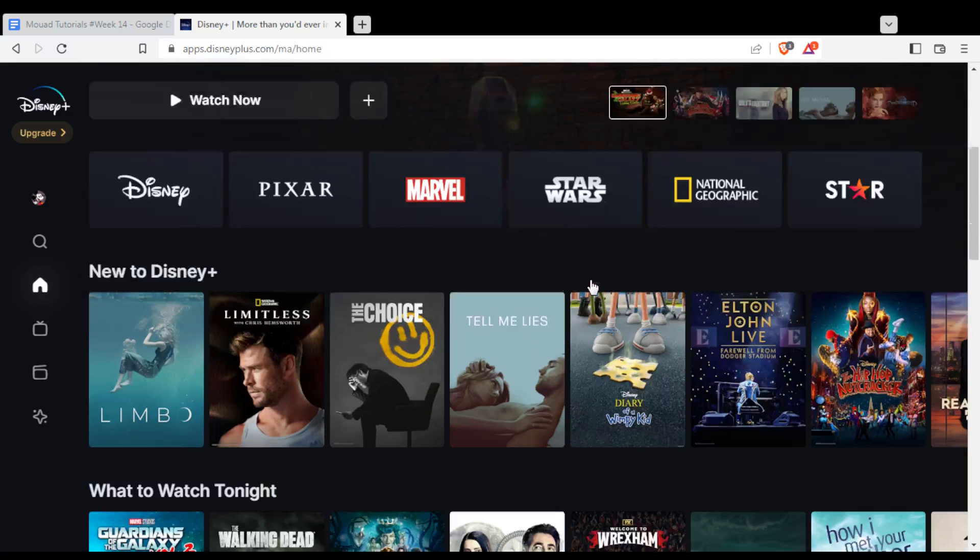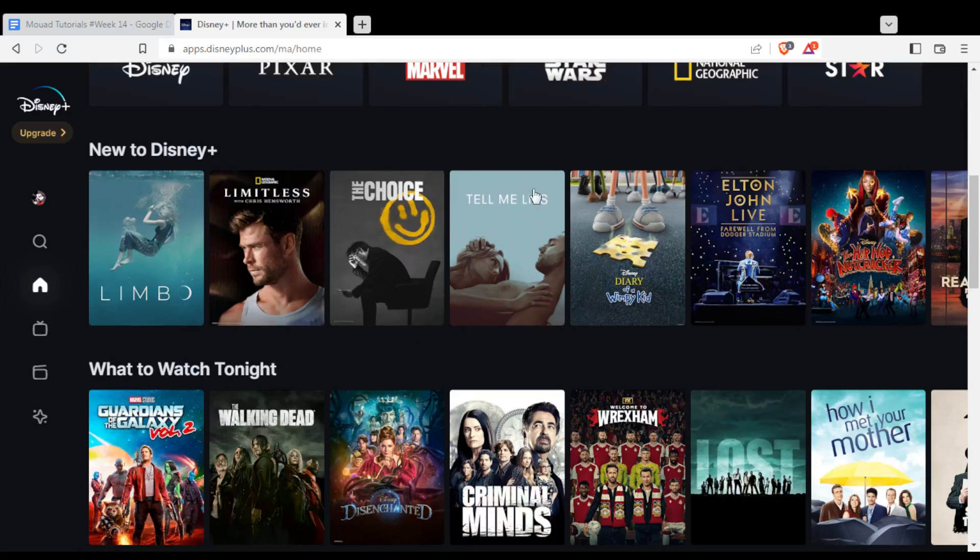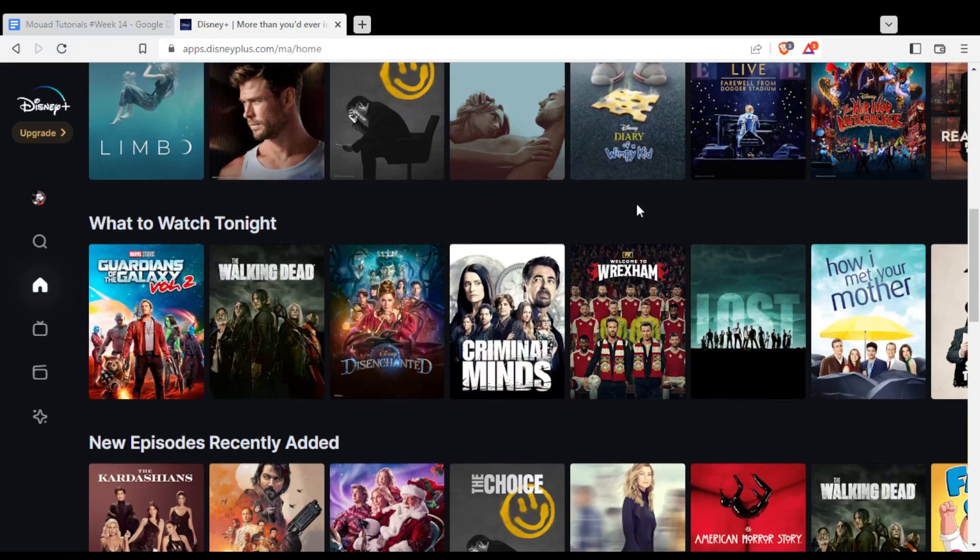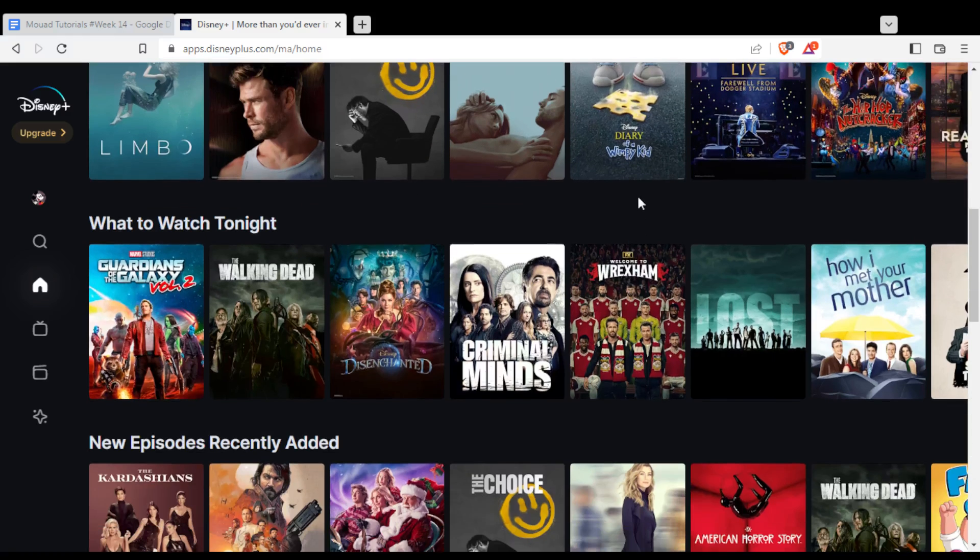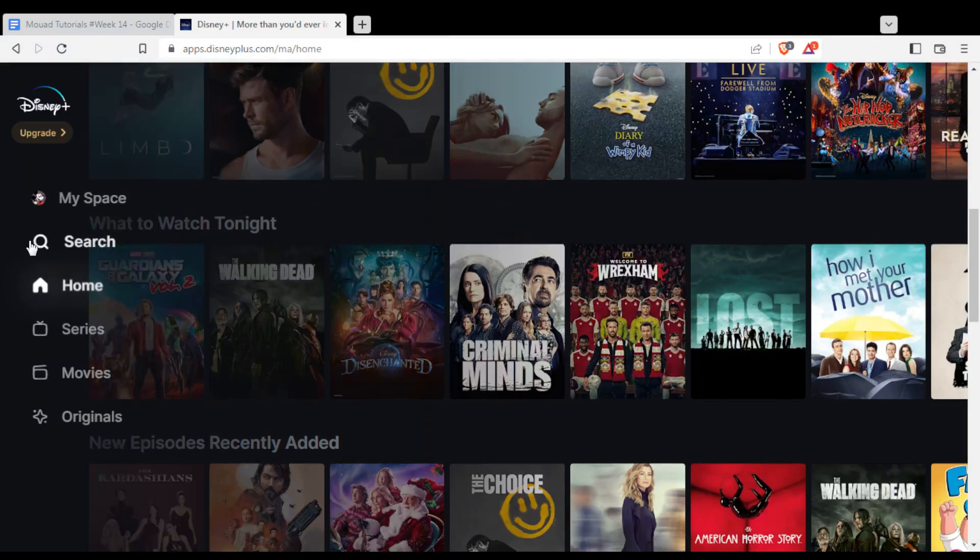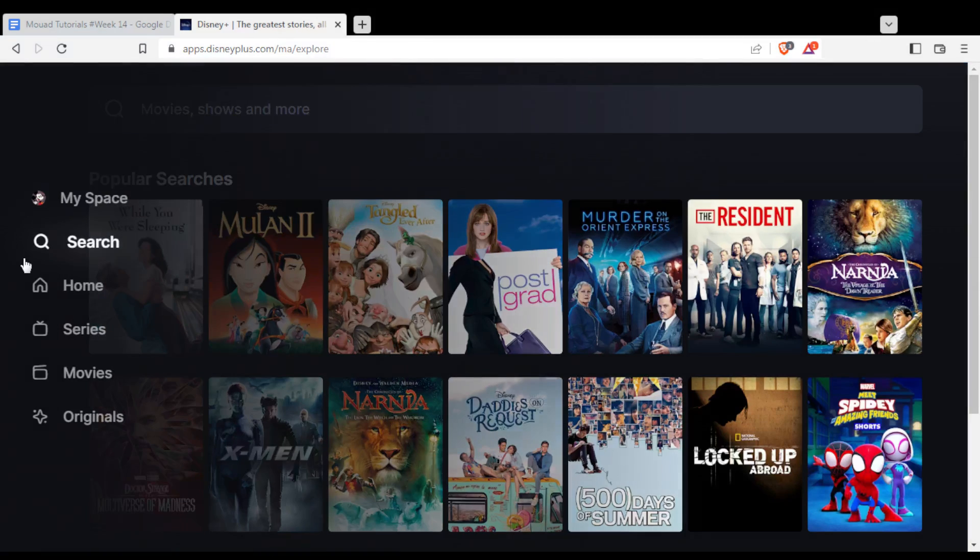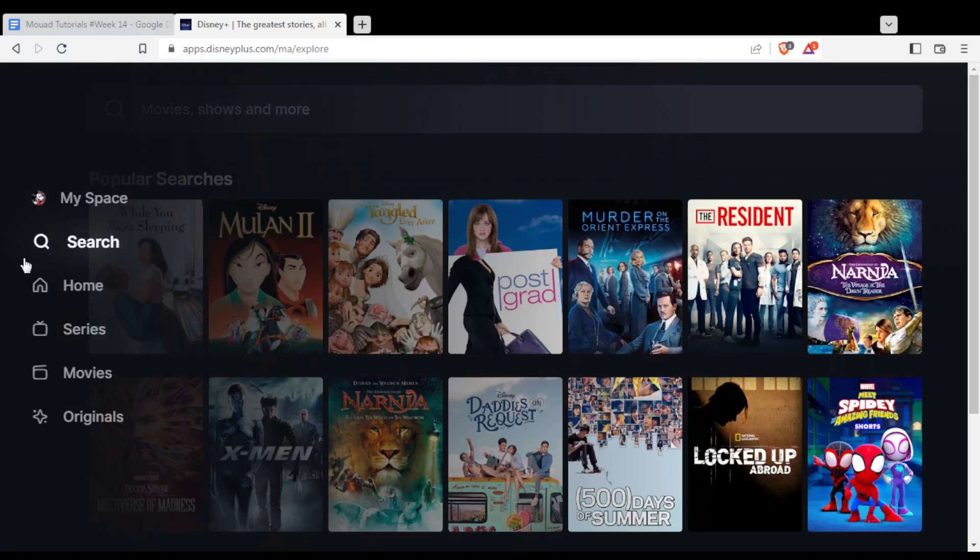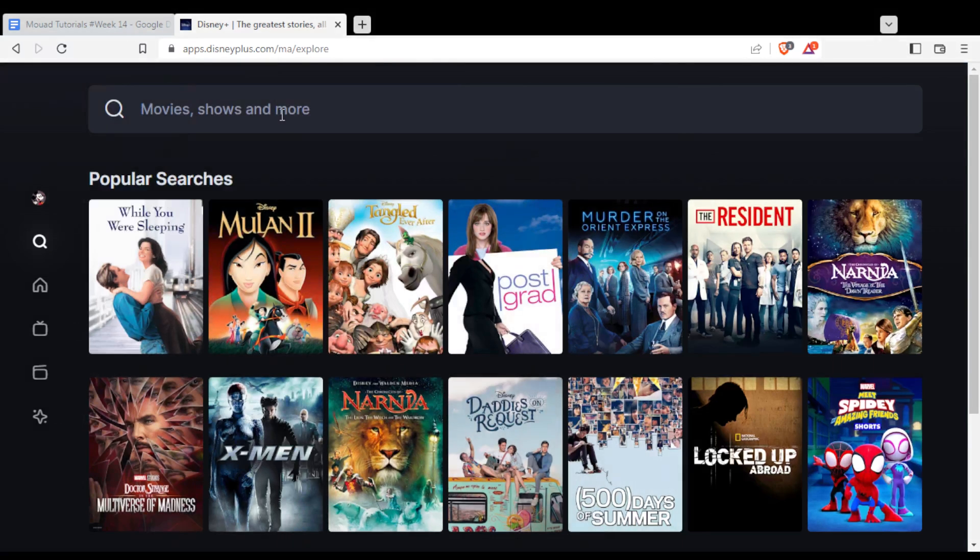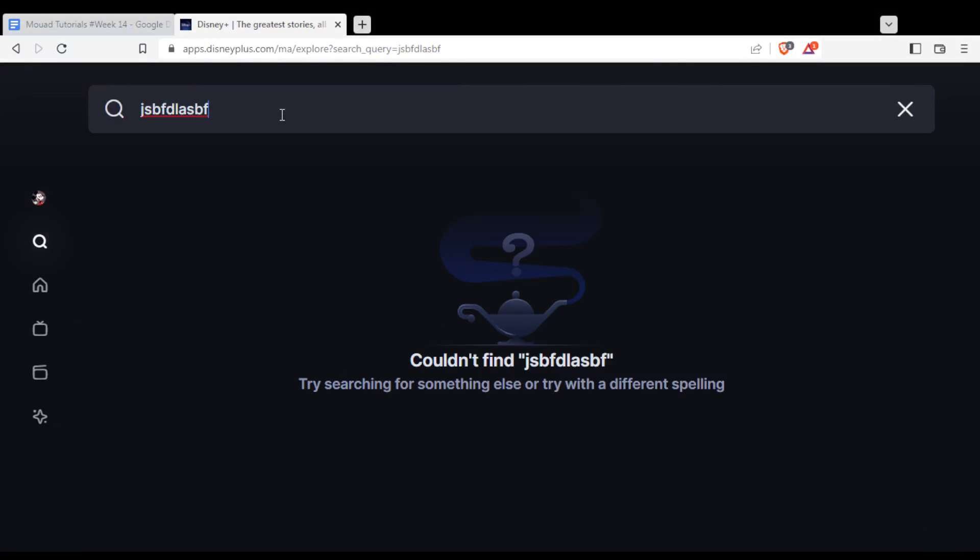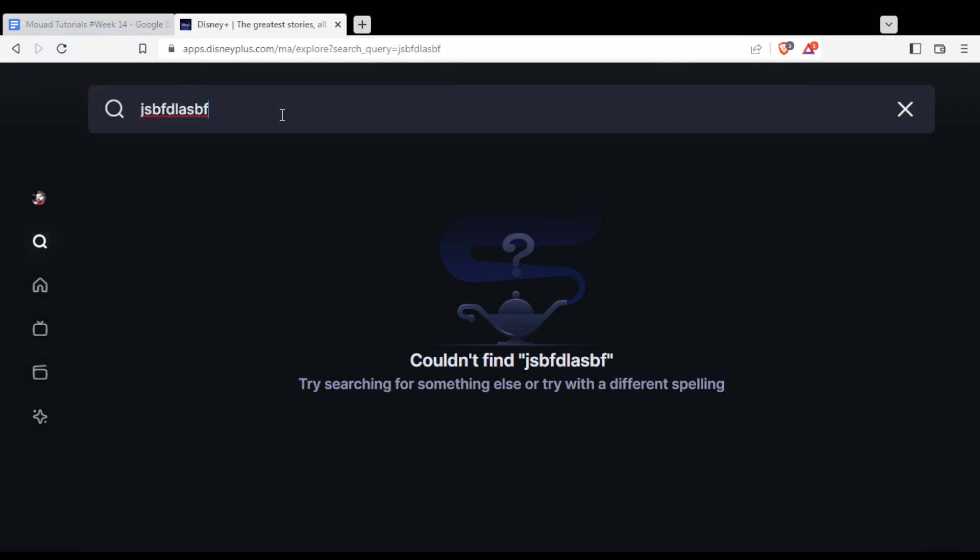If you want, just scroll down and find the movie or series that you want. Or you can go to the search bar on the left, click on it, and search for whatever you want. Hopefully you will find it and watch it.